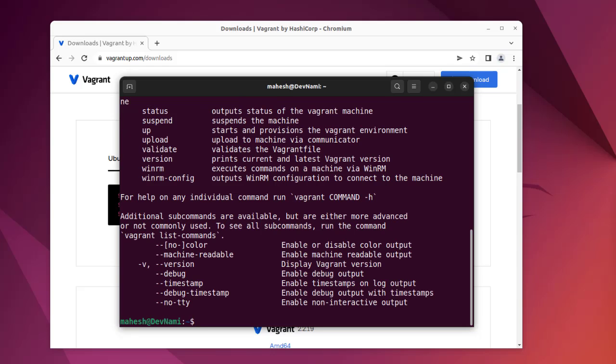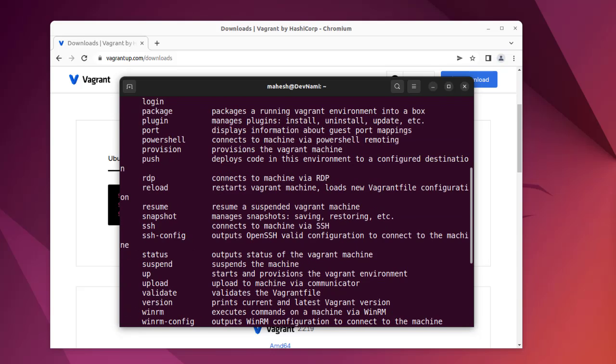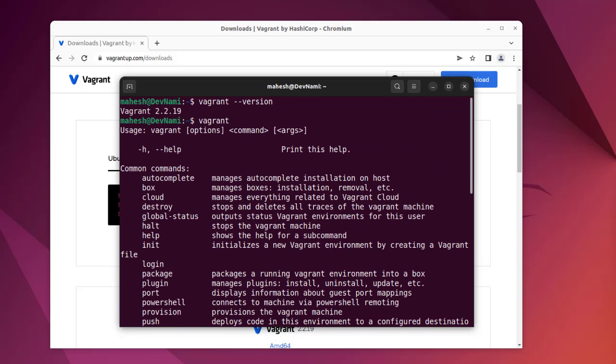As you can see, it has returned the commands for Vagrant. Now you can go ahead and install Vagrant boxes and test out some of the server versions on your system.